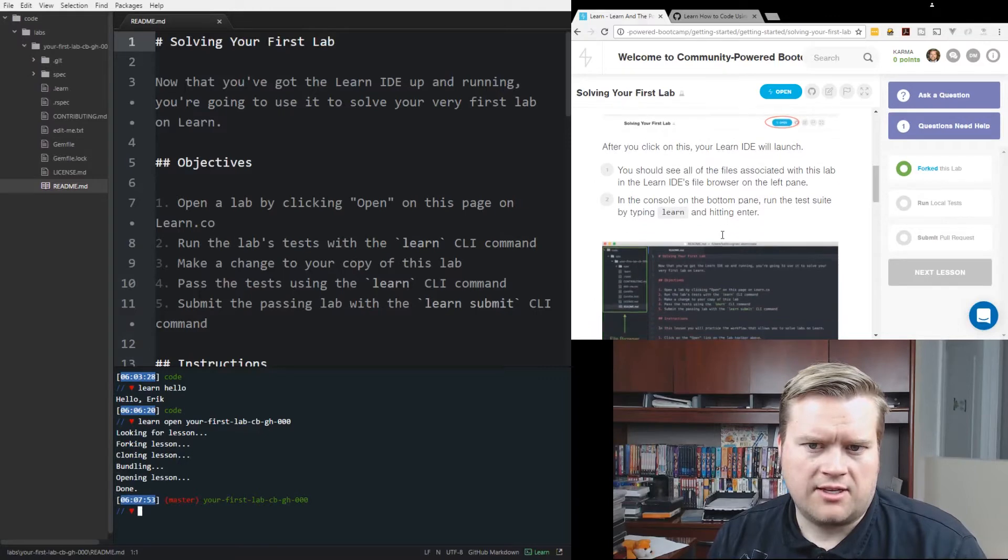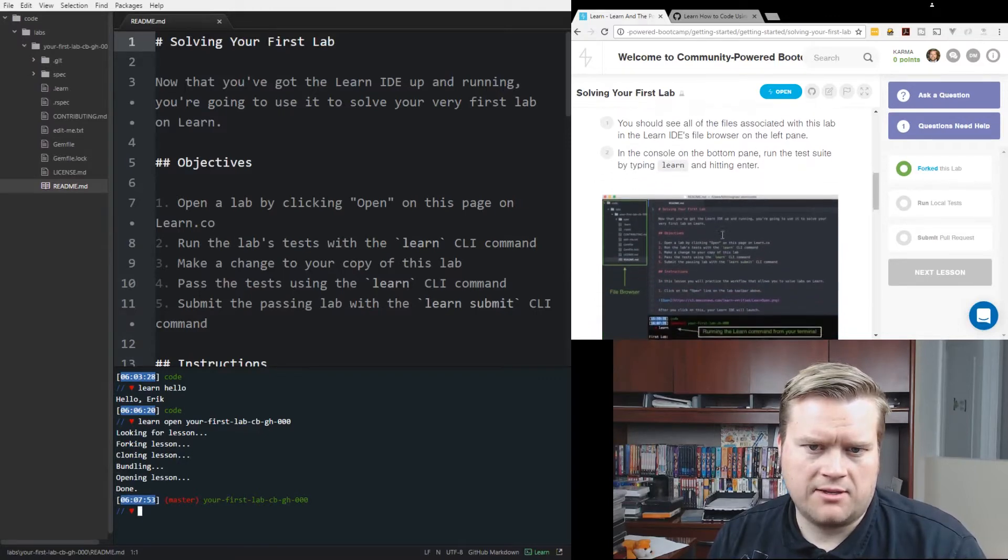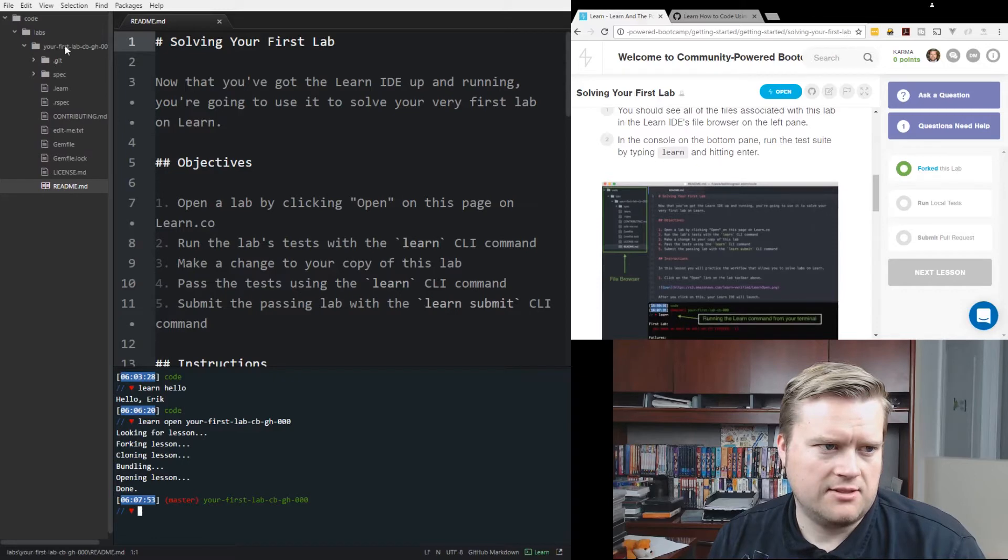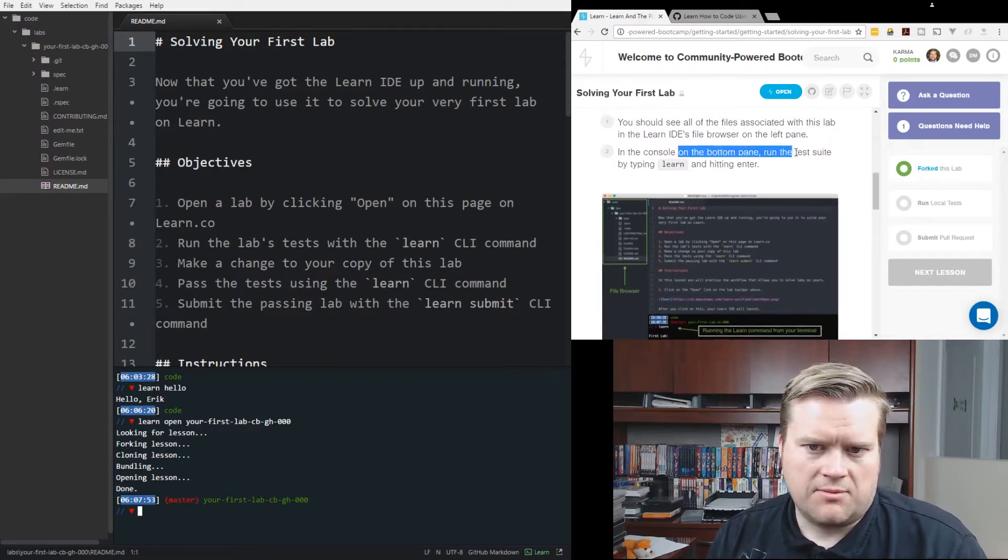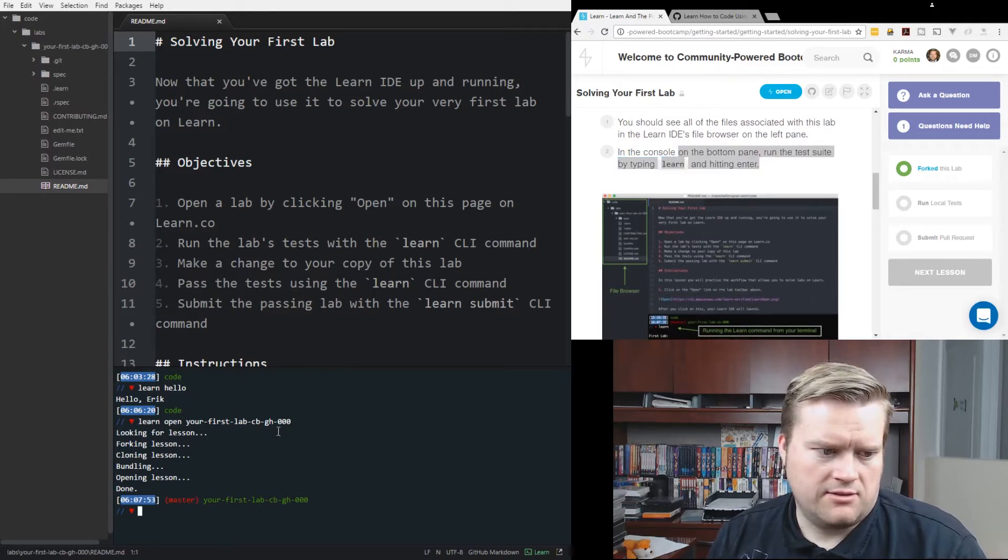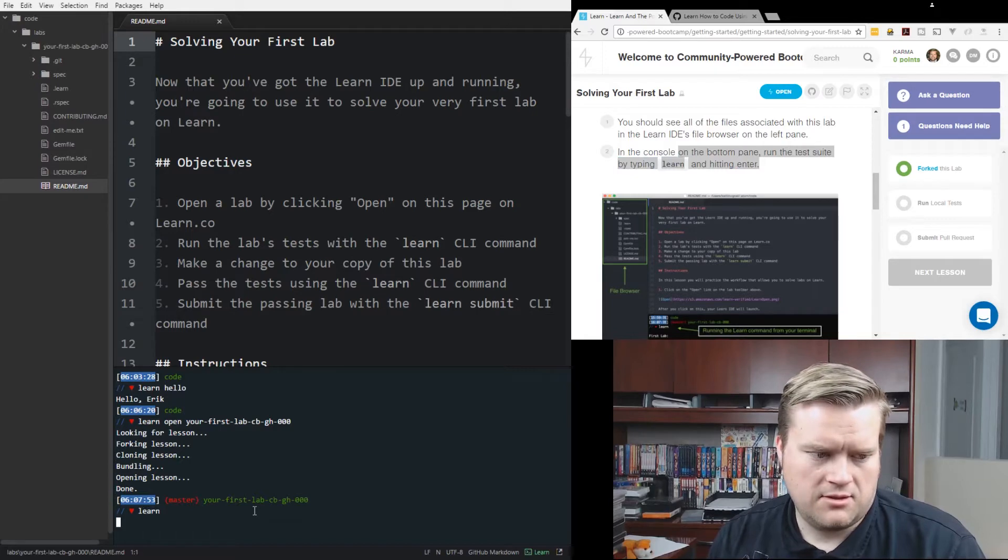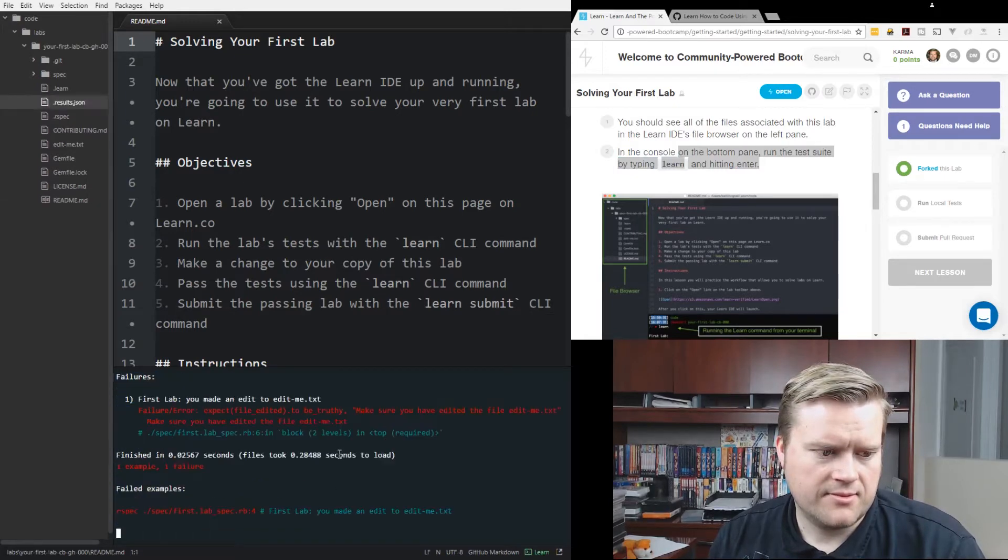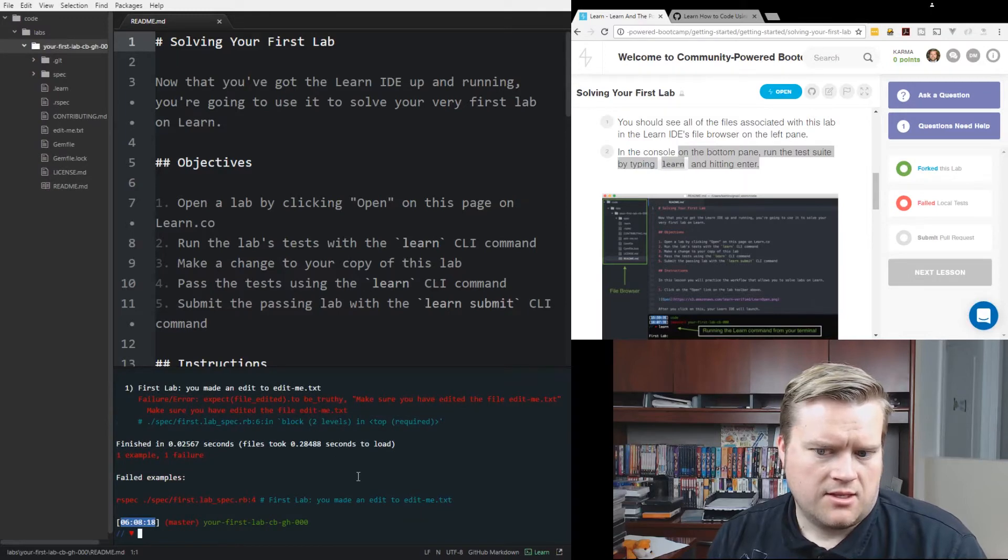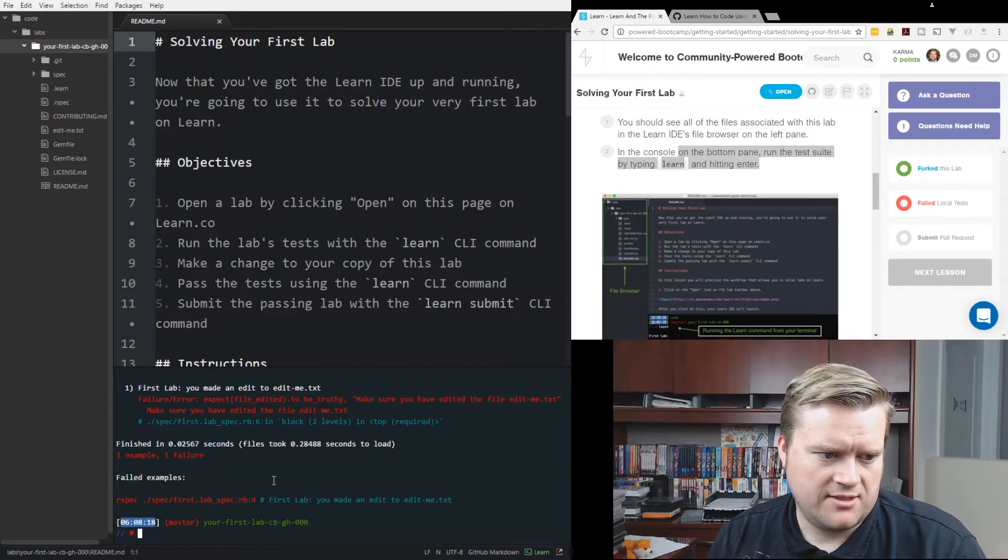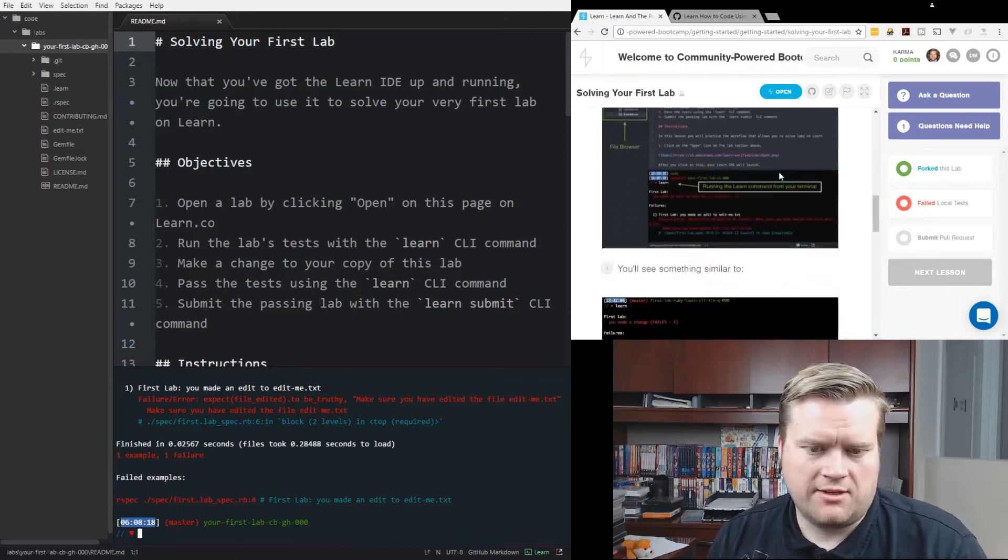There's a pop-up here. So open Learn IDE. It opened up in a new window here. Let me, can you see it? I guess you can see it. After you click on the Learn IDE will launch, you will see all the files associated with the lab in the Learn IDE file version. That's kind of neat. Get all the files you need here. In the console in the bottom pane, run the test suite by typing learn and hitting enter. So I'm going to type in learn.